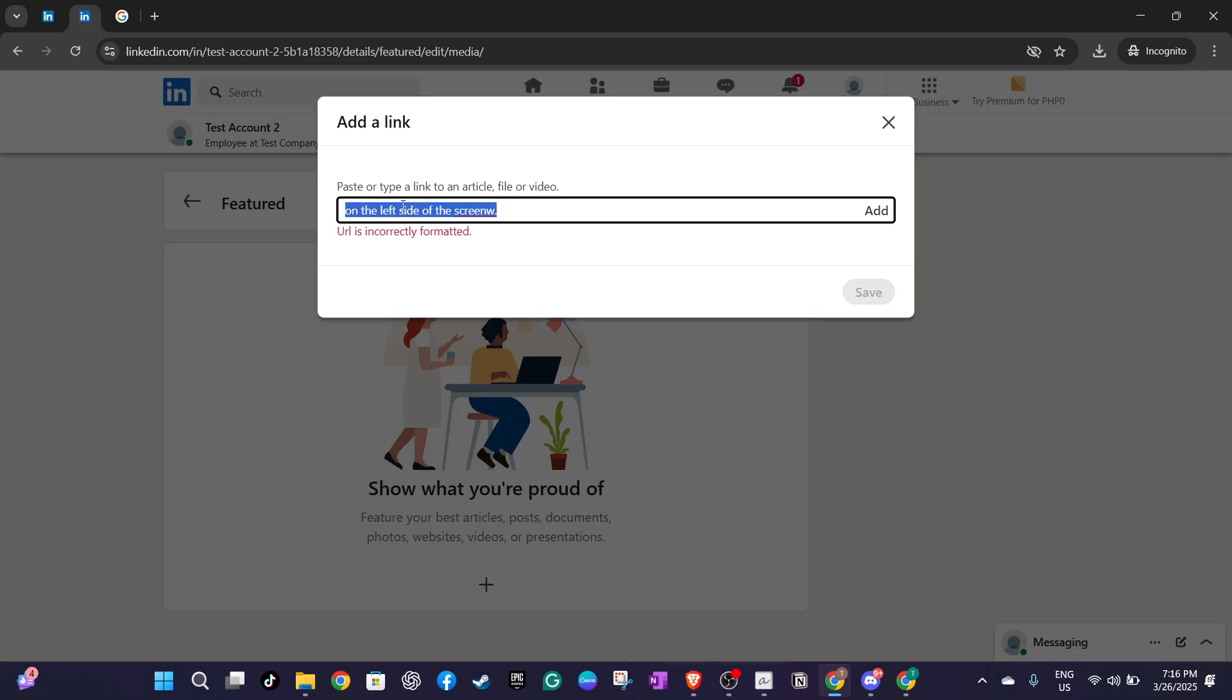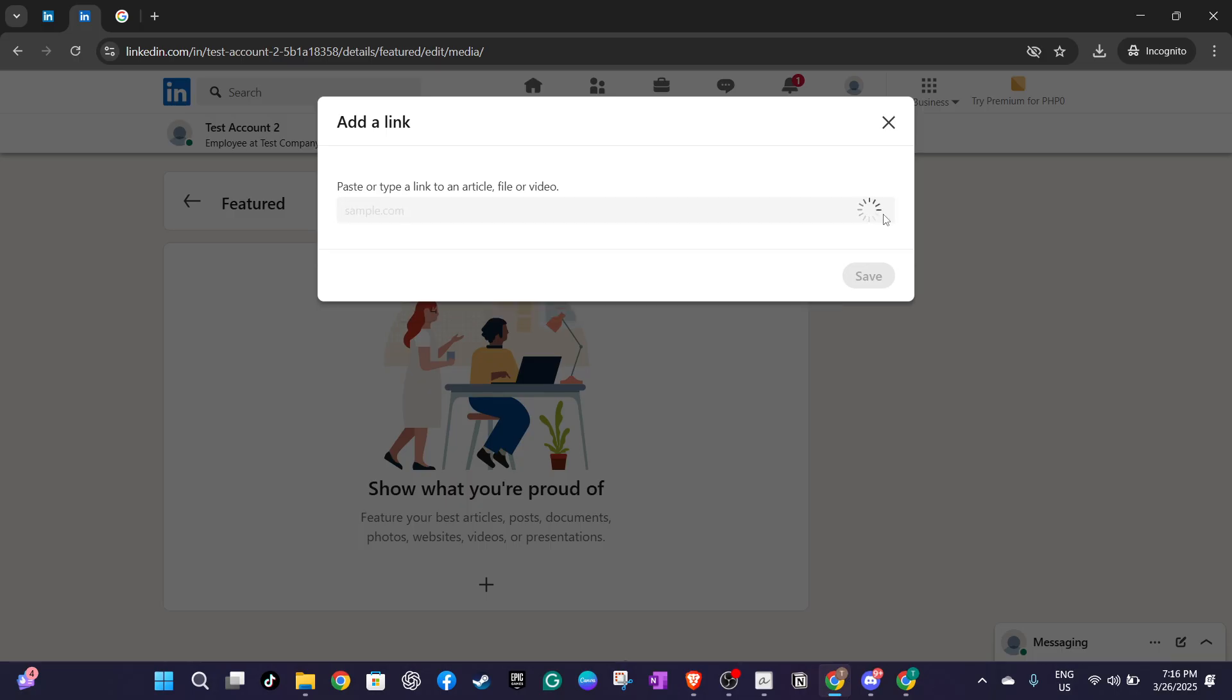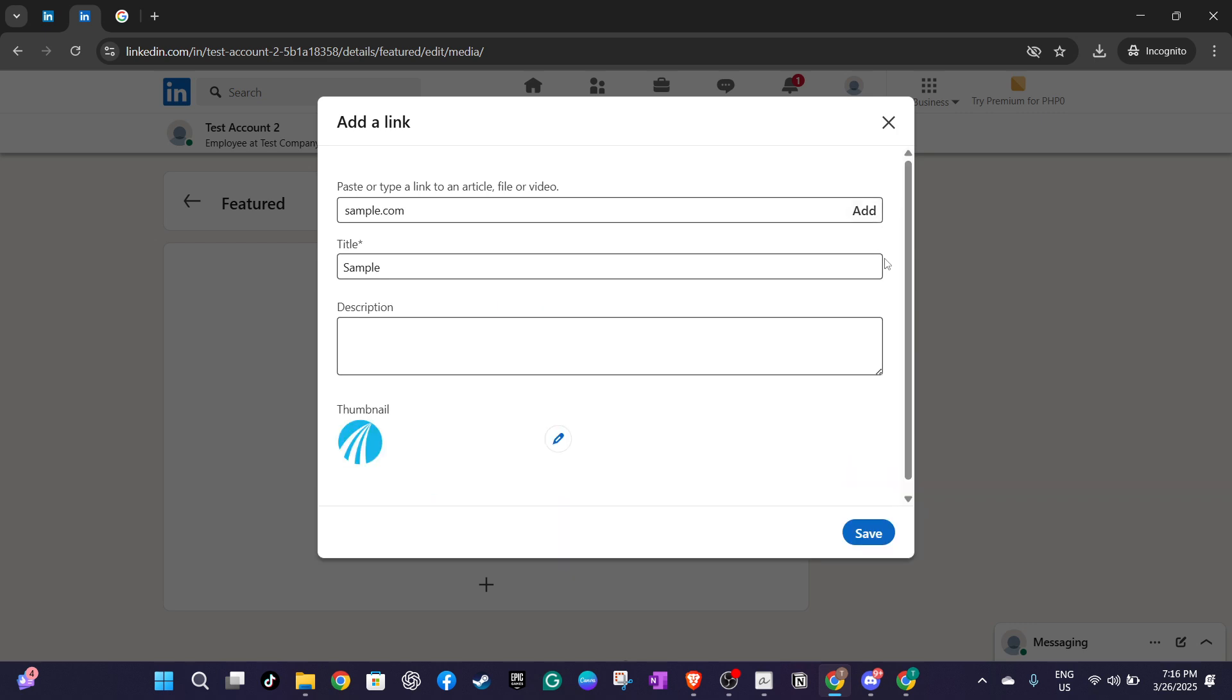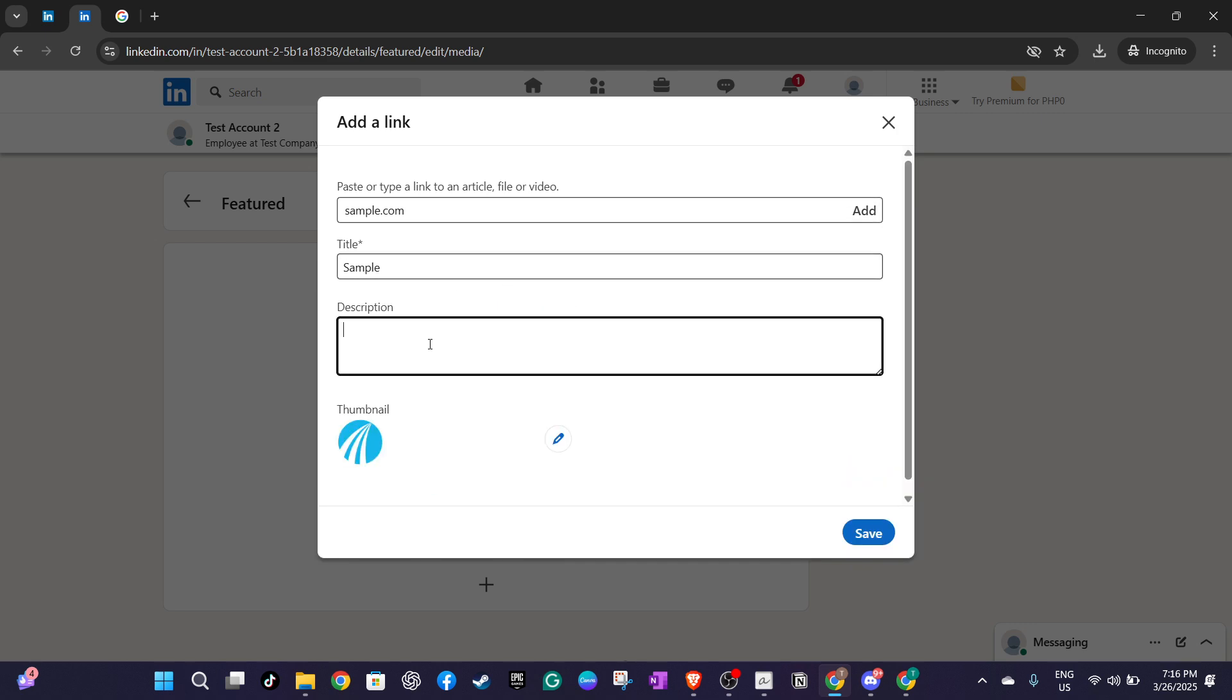A new section will appear allowing you to input a title and description for your badge. When entering the title you can use something specific like Chartered Financial Analyst, CFA charter holder. If you're a candidate you might want to specify the level you've passed, perhaps CFA program level I.